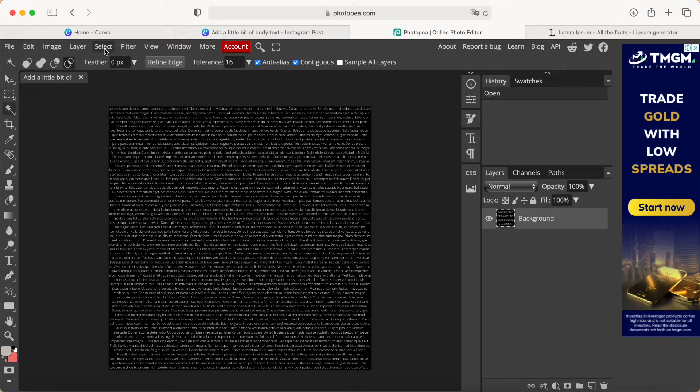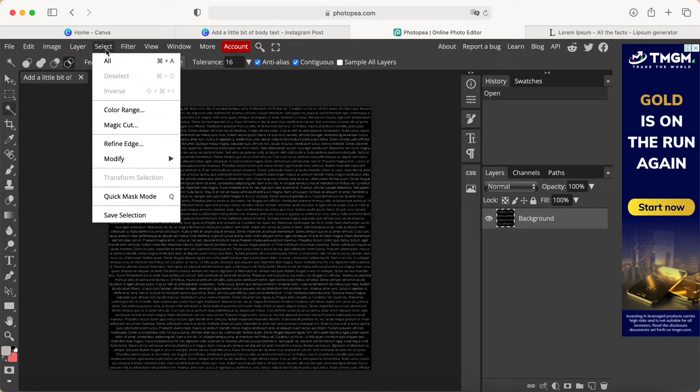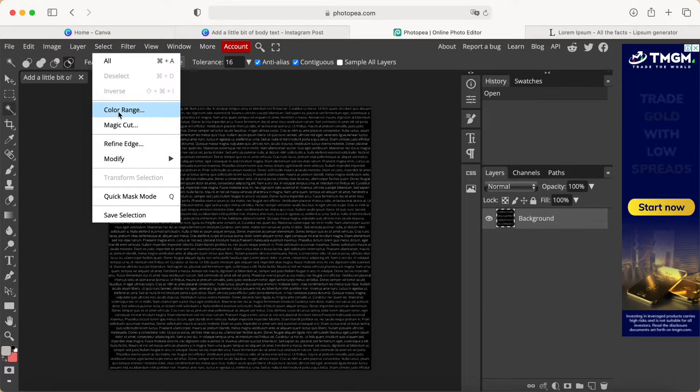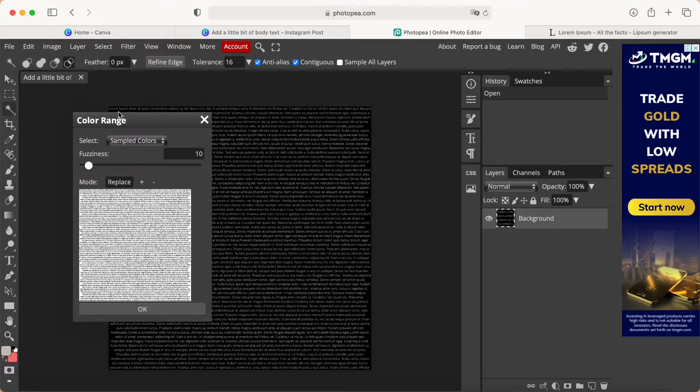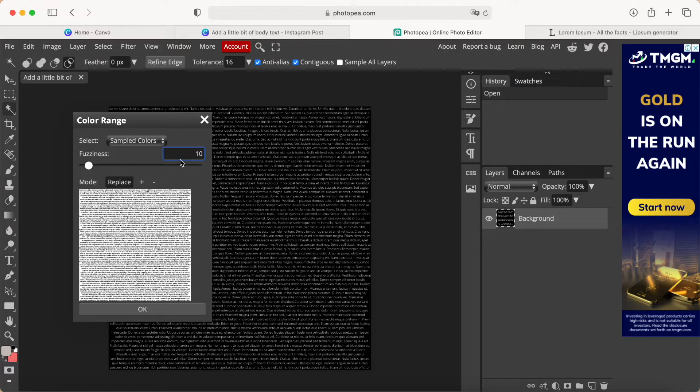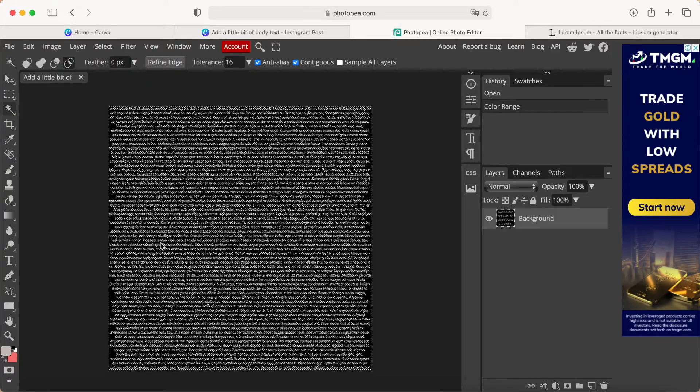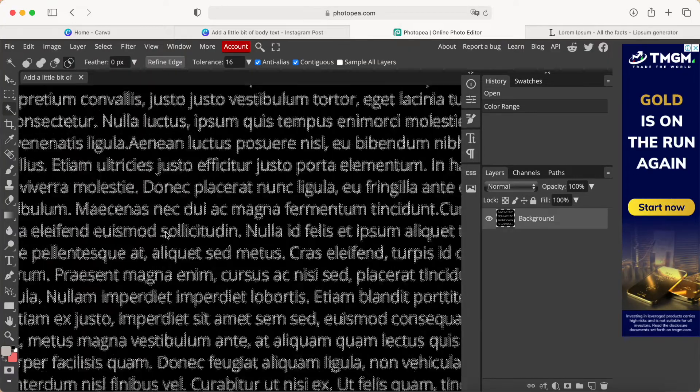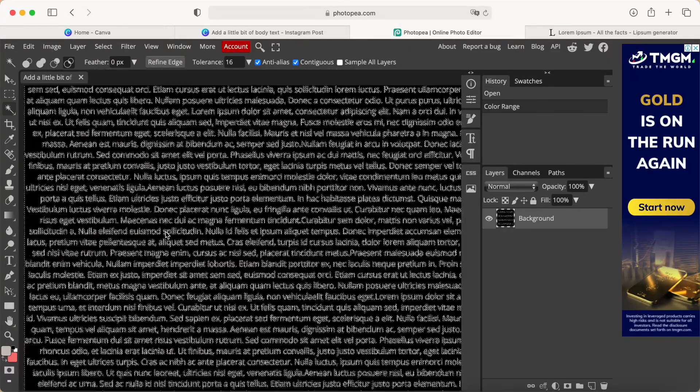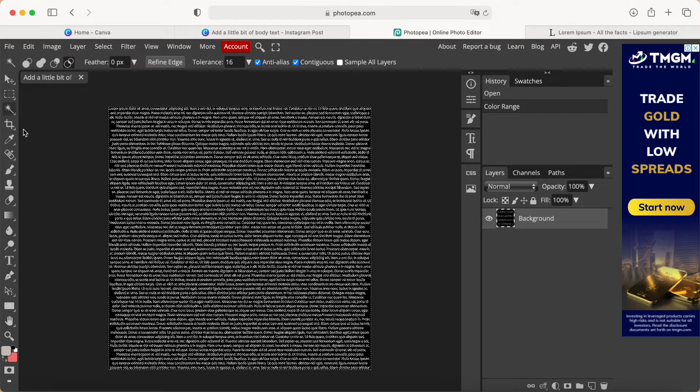Now we have to remove the transparency. We go to the top bar menu, click Select, then click Color Range. We choose 10—if options like 30, 40, 50, 60 come out, we just choose 10. Click OK, and it will look like this.